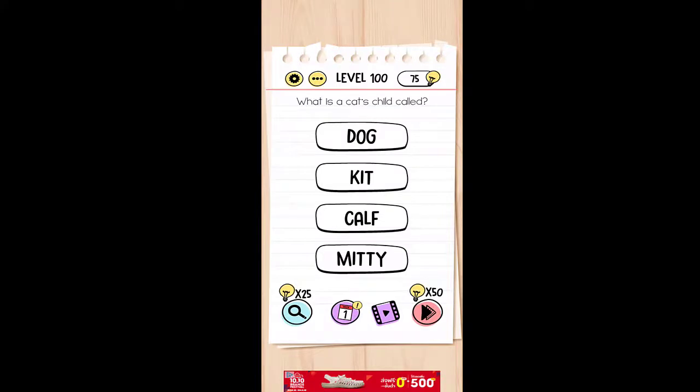What is a cat's child called? A dog? A kid? A calf? Or a meaty? So I'll just call it a cat.